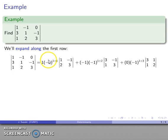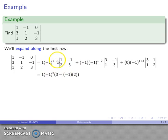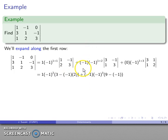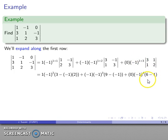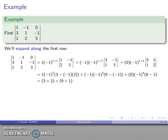Now I have everything I need to compute. The first term is 1 × (−1)² × (1·3 − (−1)·2) = 1 × 1 × 5 = 5. The second term is (−1) × (−1)³ × (3·3 − (−1)·1) = (−1)(−1)(10) = 10. The last term is 0 × (−1)⁴ × (3·2 − 1·1) = 0. After all the arithmetic, we find the determinant is equal to 15.